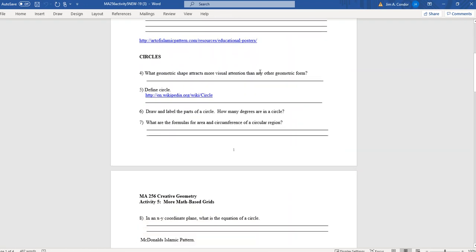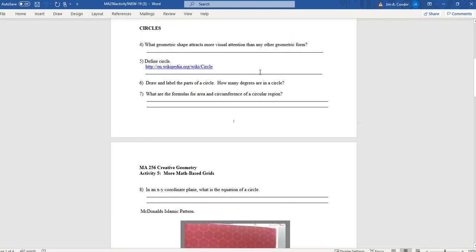Let's take a look at a little review of circles. What geometric shape attracts more visual attention than any other geometric form? Of course, that's the circle. You could say it's maybe the most important form or shape that you work with.